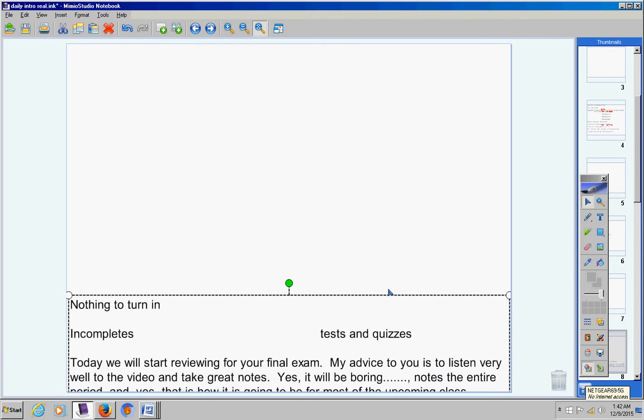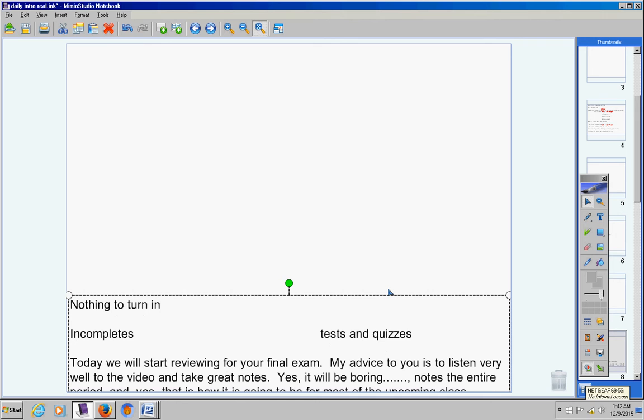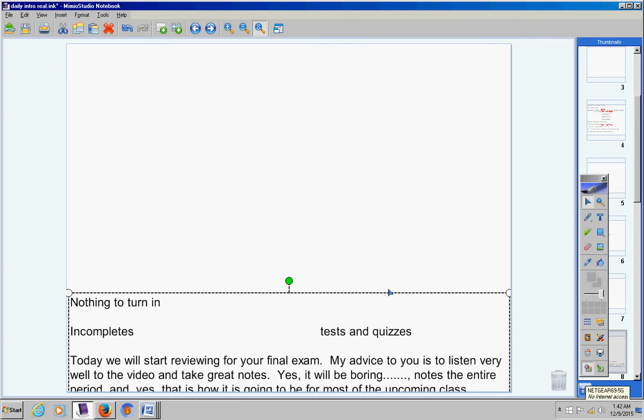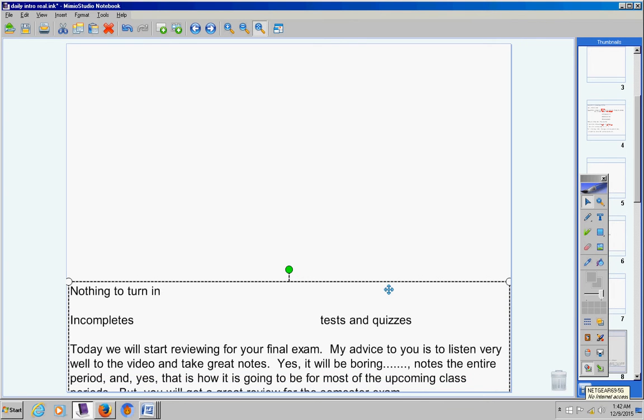Today, we're going to start reviewing for your final exam. My advice to you is to listen very well to the video and take great notes. Yes, it'll be boring. Notes the entire class period, definitely.